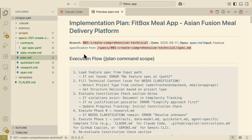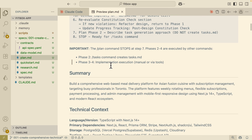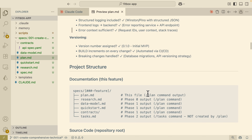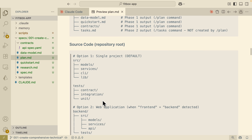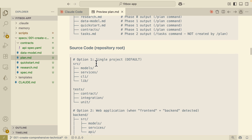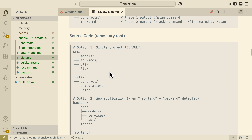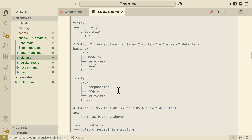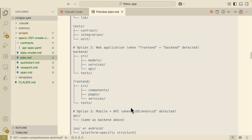We have our plan.md file, which shows the execution flow after running the slash plan command. It includes a summary, the technical context showing what tech stack we're using for testing, languages, storage, and database, plus the primary dependencies. It also lists the project structures for source code — showing what a single project looks like versus a web application with front end and back end, or a mobile plus API setup.